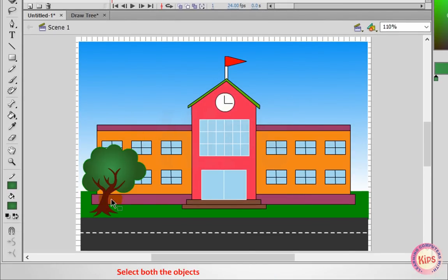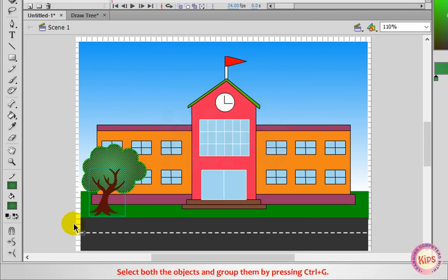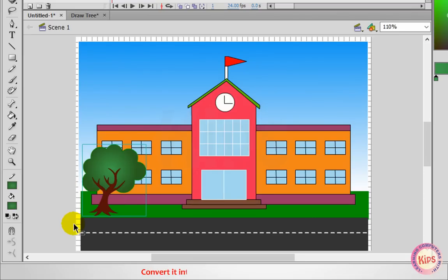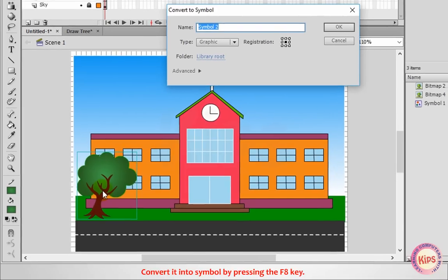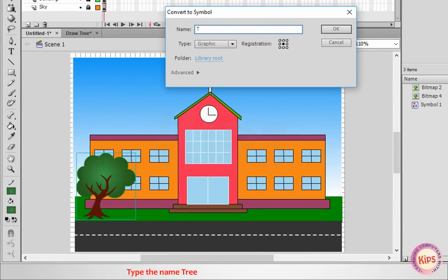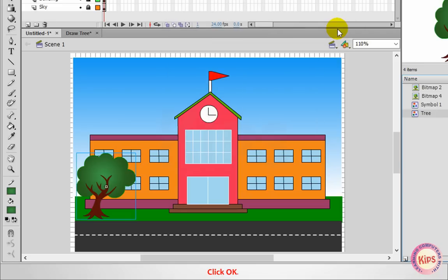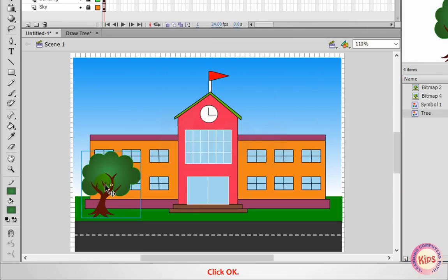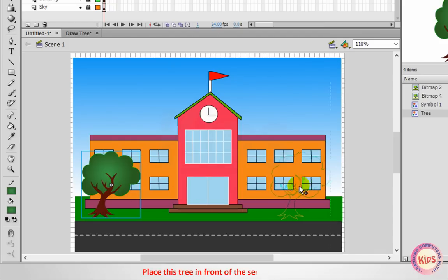Select both objects and group them by pressing Ctrl+G. Convert the group into a symbol by pressing the F8 key. Type the name Tree in the Convert Symbol dialog box and click OK. Place this tree in front of the second building.